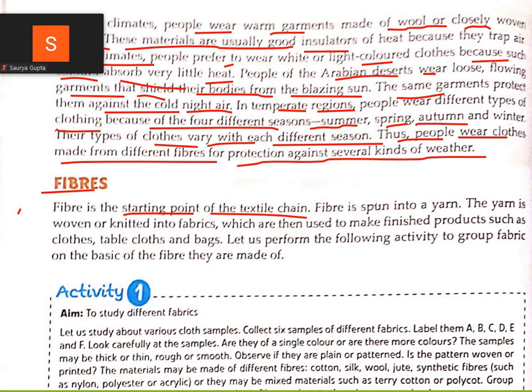Fiber is the starting point of the textile chain. Fiber is spun into yarn.